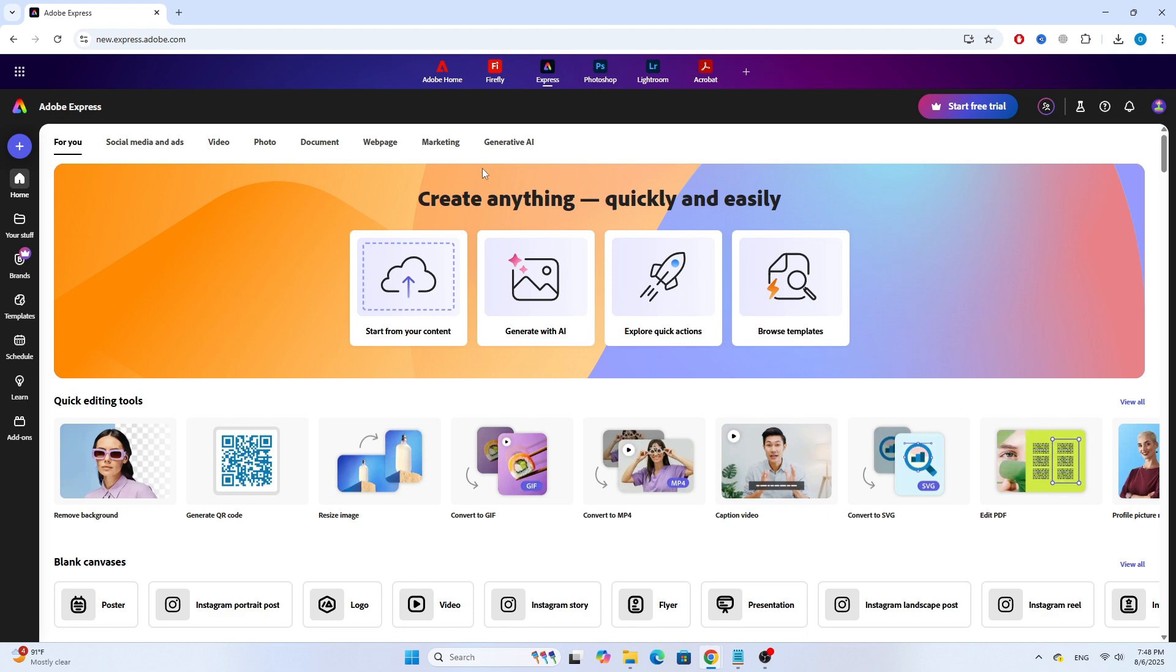First, let's open the Adobe Express website. Go ahead and sign into your account. If you don't have one, you can create it for free.